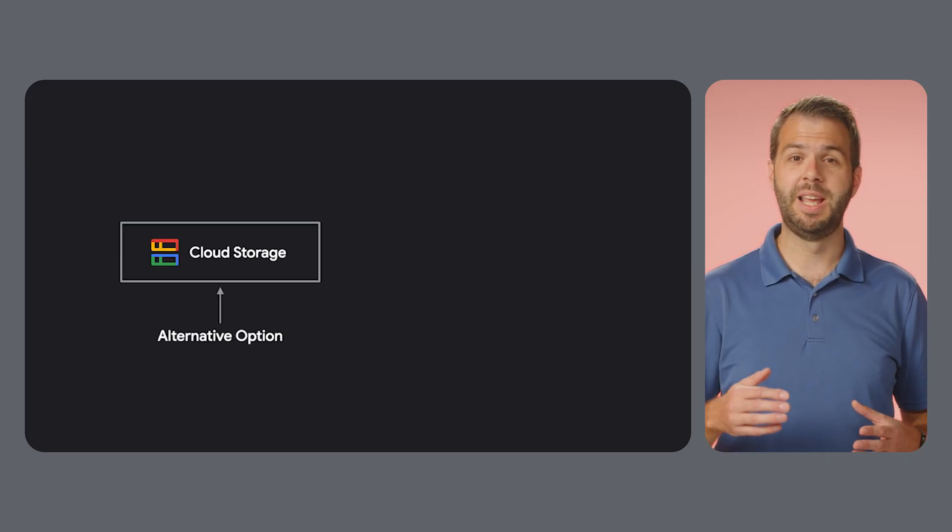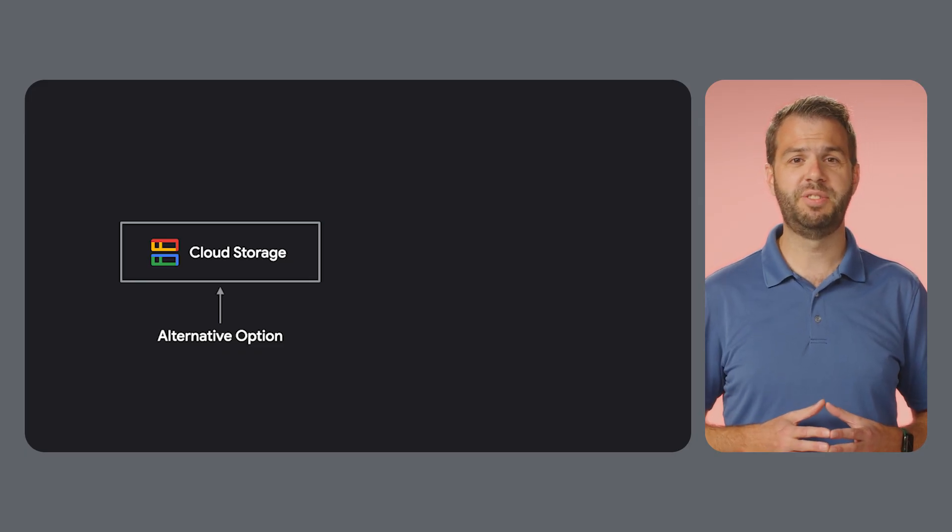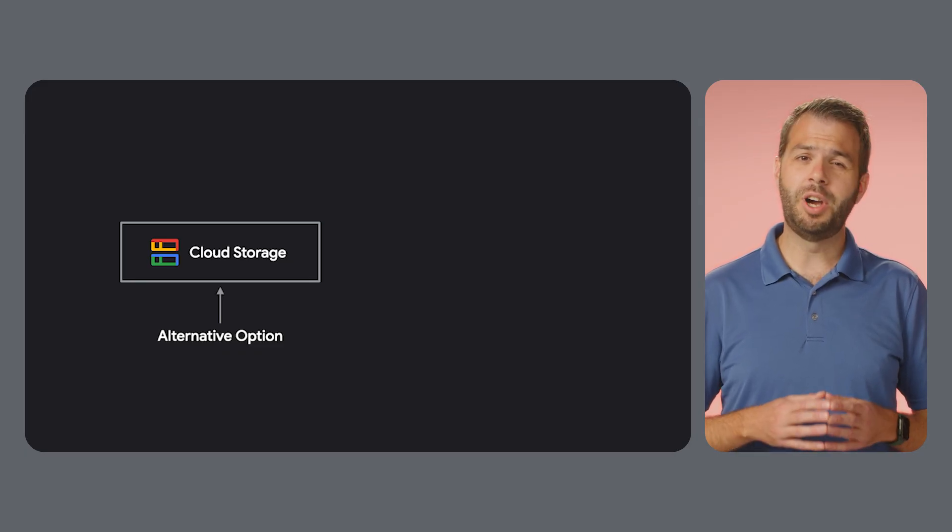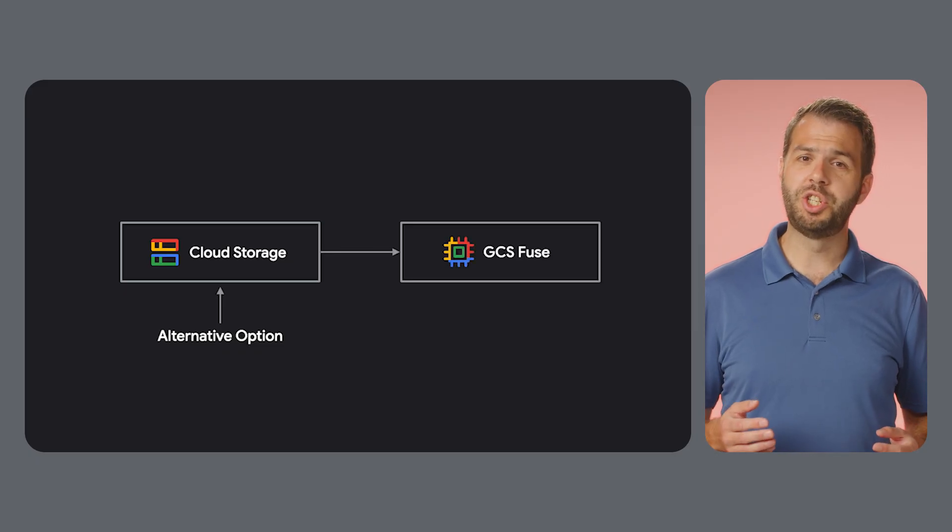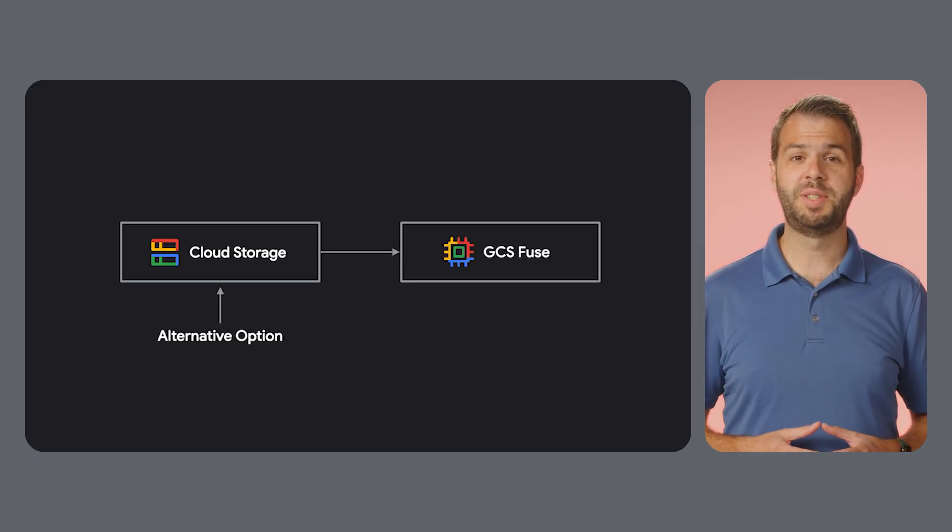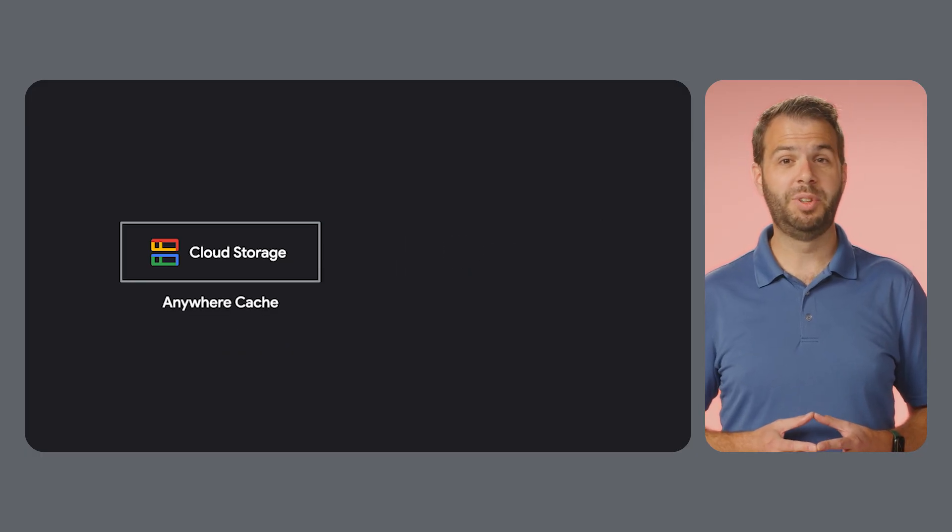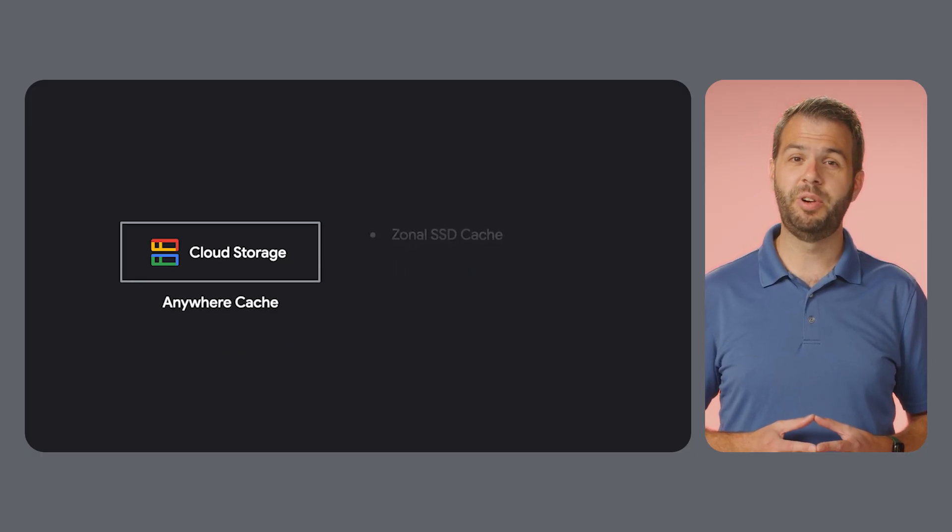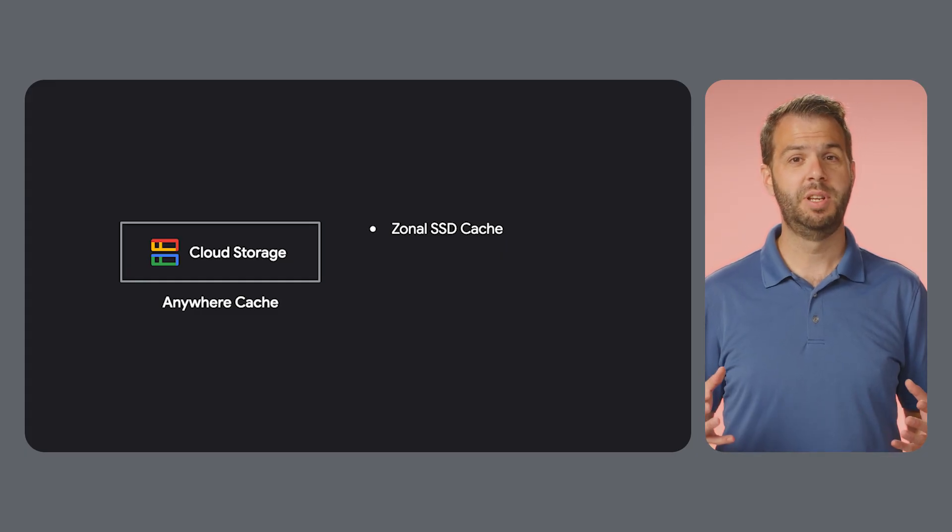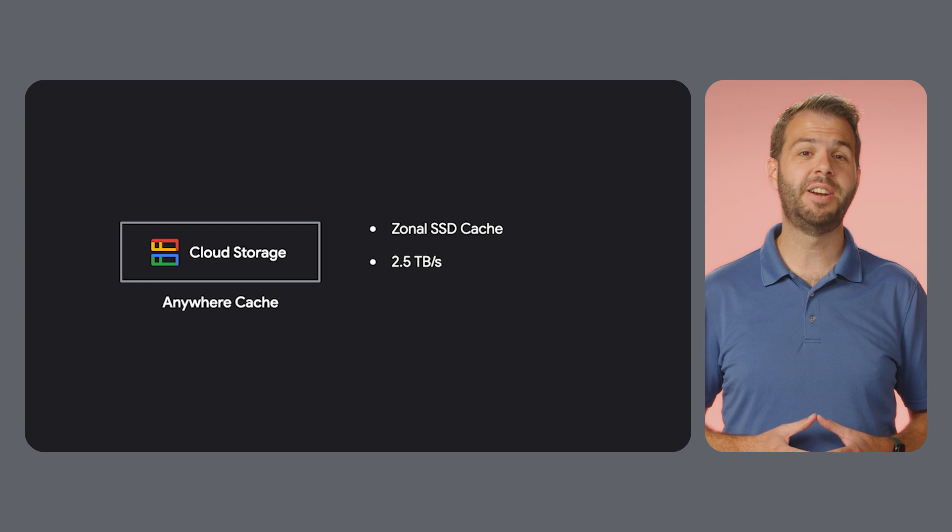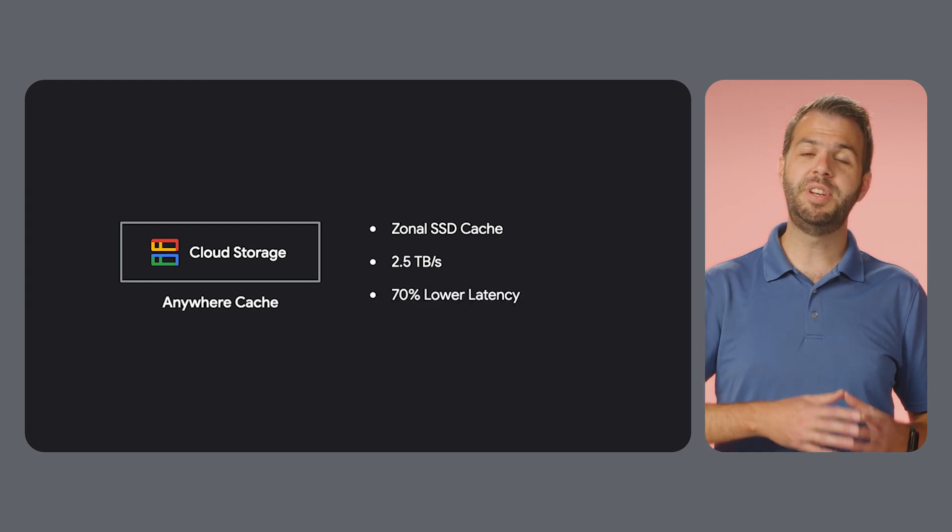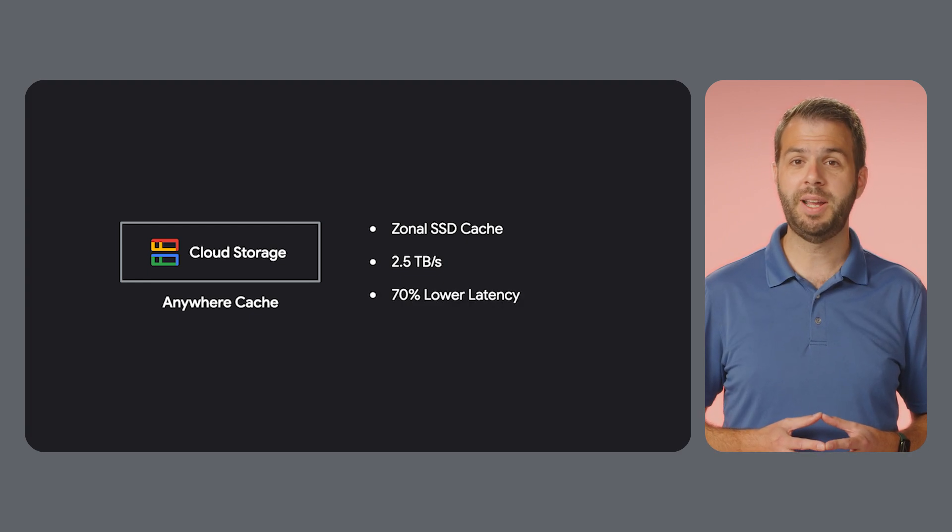Another option for training is Google Cloud Storage. GCS is different from the traditional file system of Lustre. It's an object store. For direct use in your AI jobs, GCS Fuse lets your compute instances mount a bucket as a local file system. You can also enable GCS Anywhere Cache to create a zonal cache on SSDs closer to your jobs. This delivers file throughput of up to 2.5 terabytes per second and offers 70% lower latency compared to reading directly from the bucket.